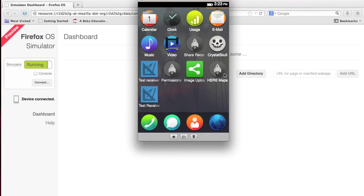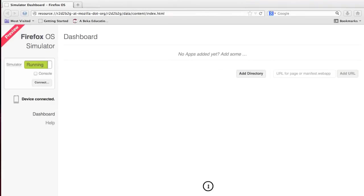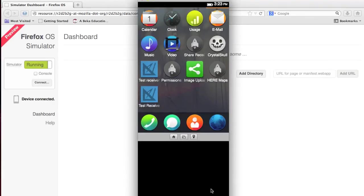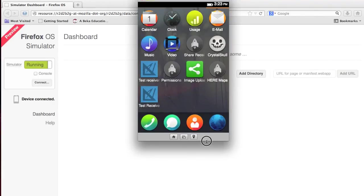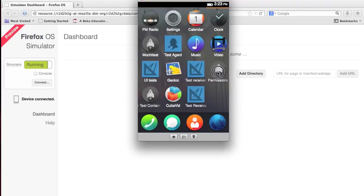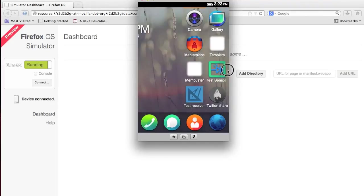If you can tell, the screen isn't that big, and that's pretty much what it's going to be like with normal Firefox phones, because the screens aren't that big right now.